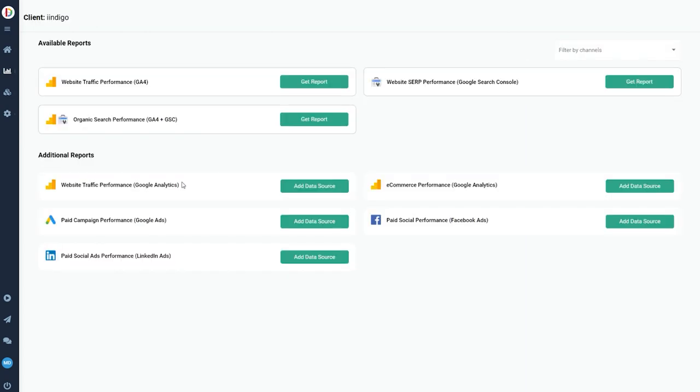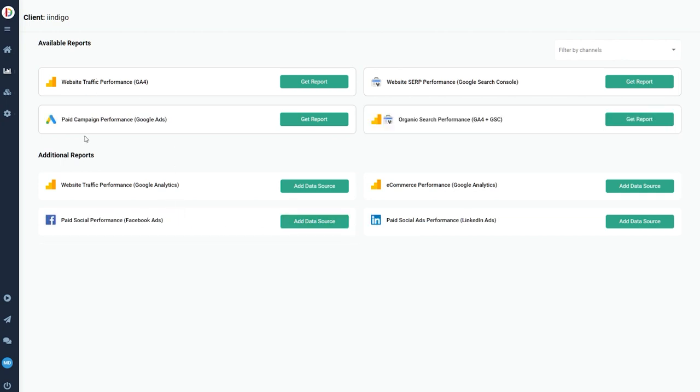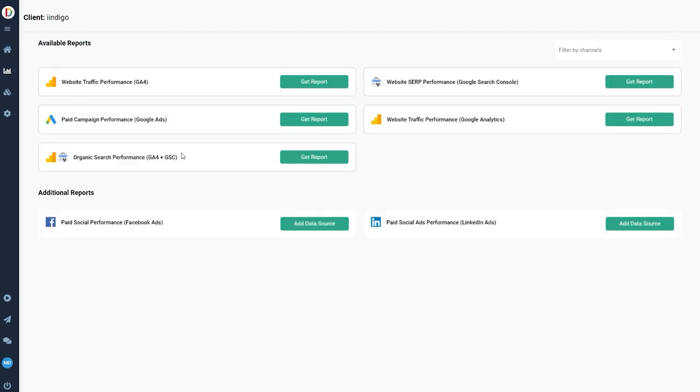You can see we've now got three reports we can do at the top, including a GA4 and GSC report. Now we've got four reports because I've just attached my Google Ads. There's a combined paid media report in the works, which will combine Google Ads, Facebook Ads, and LinkedIn Ads.